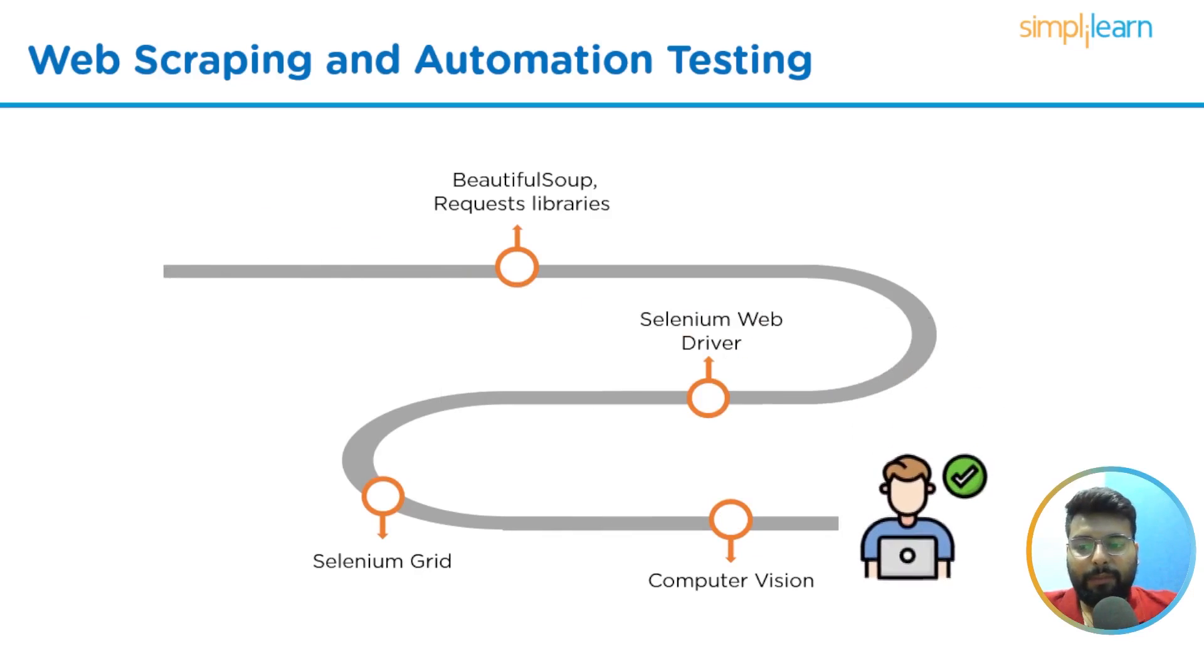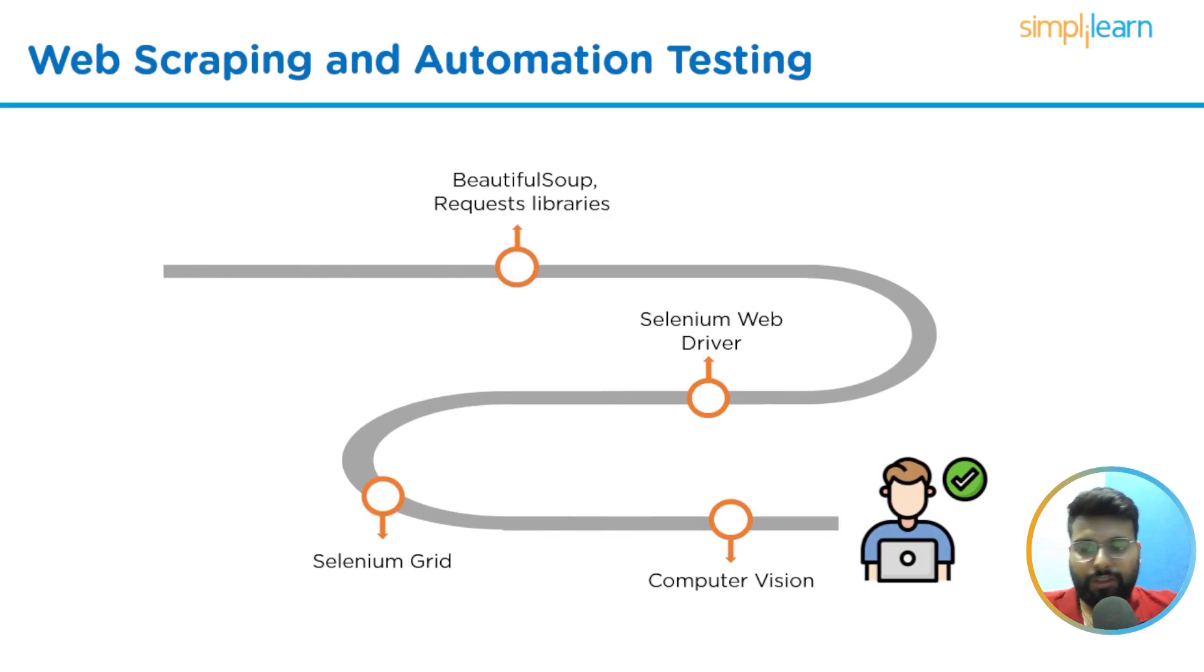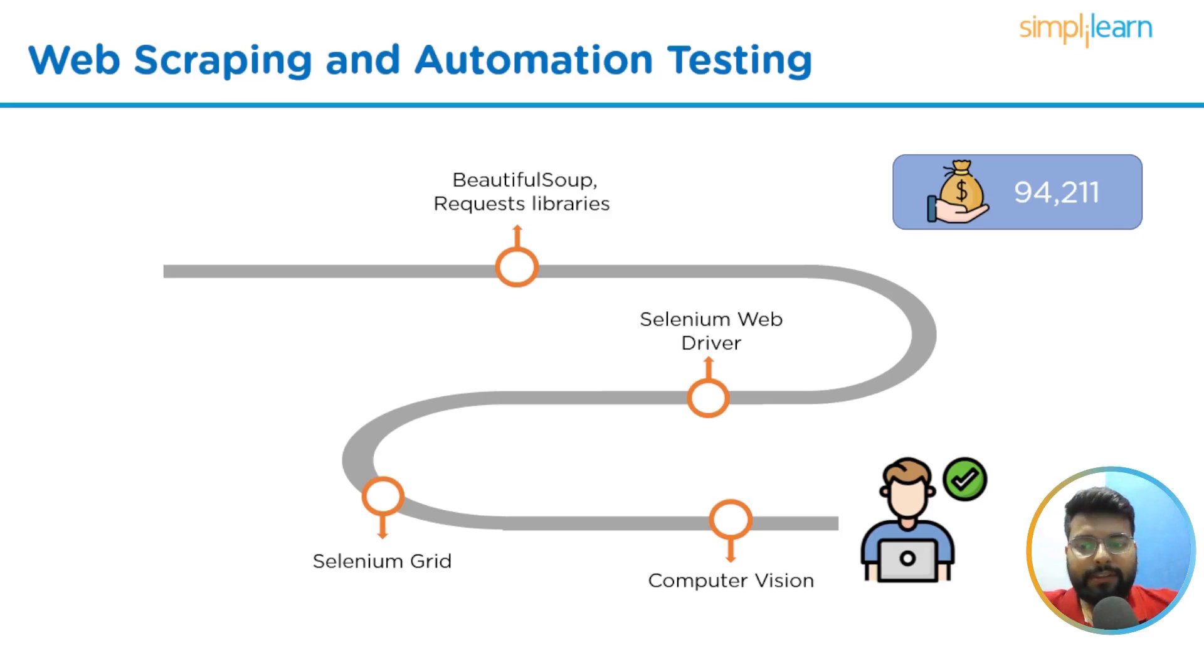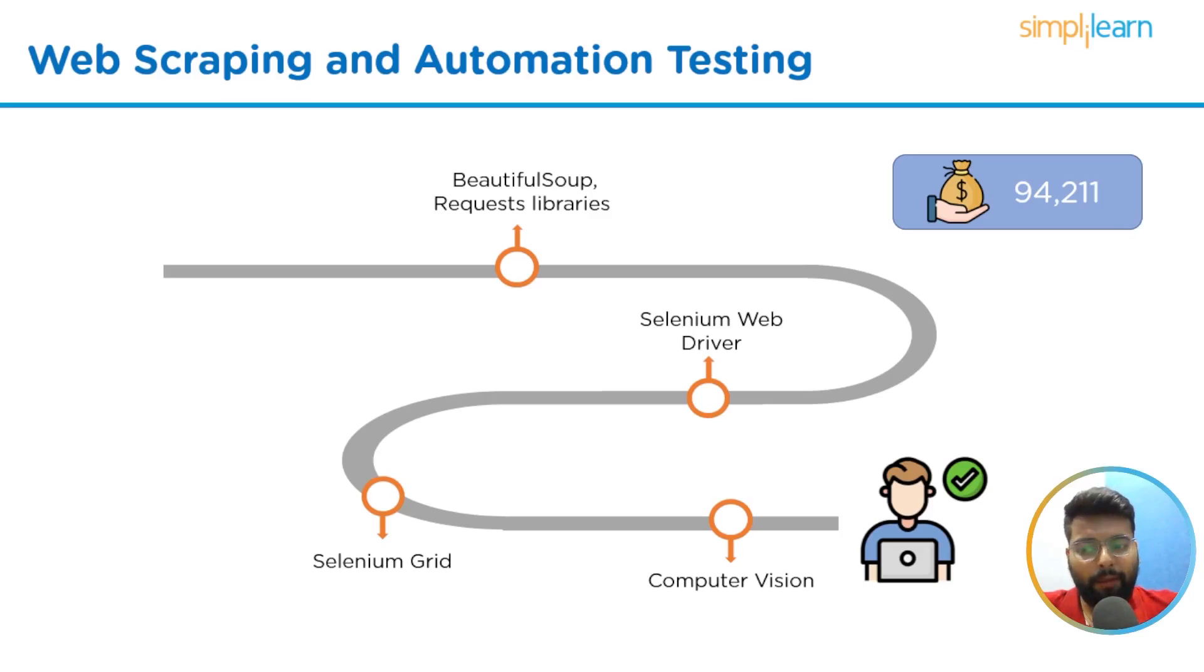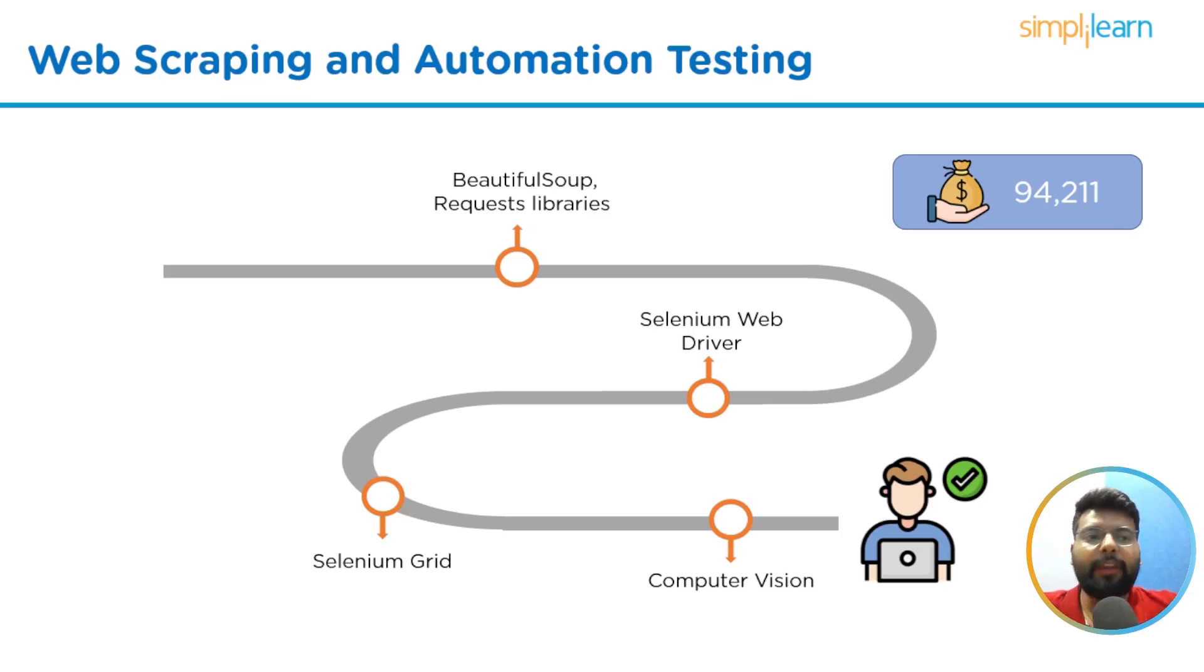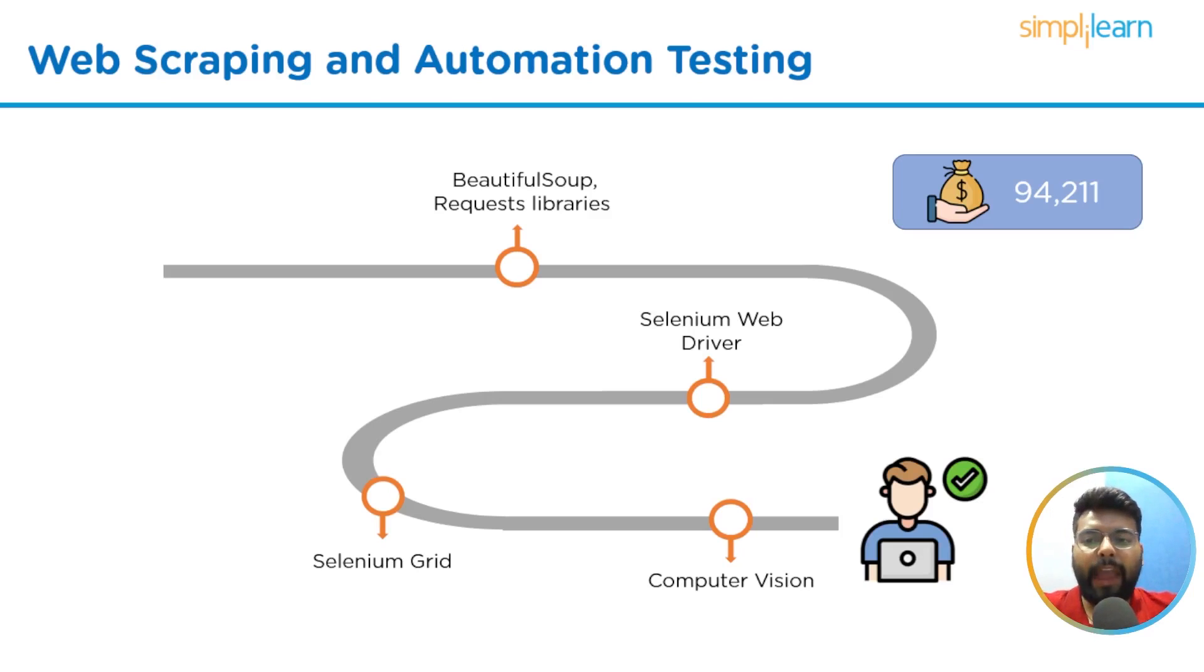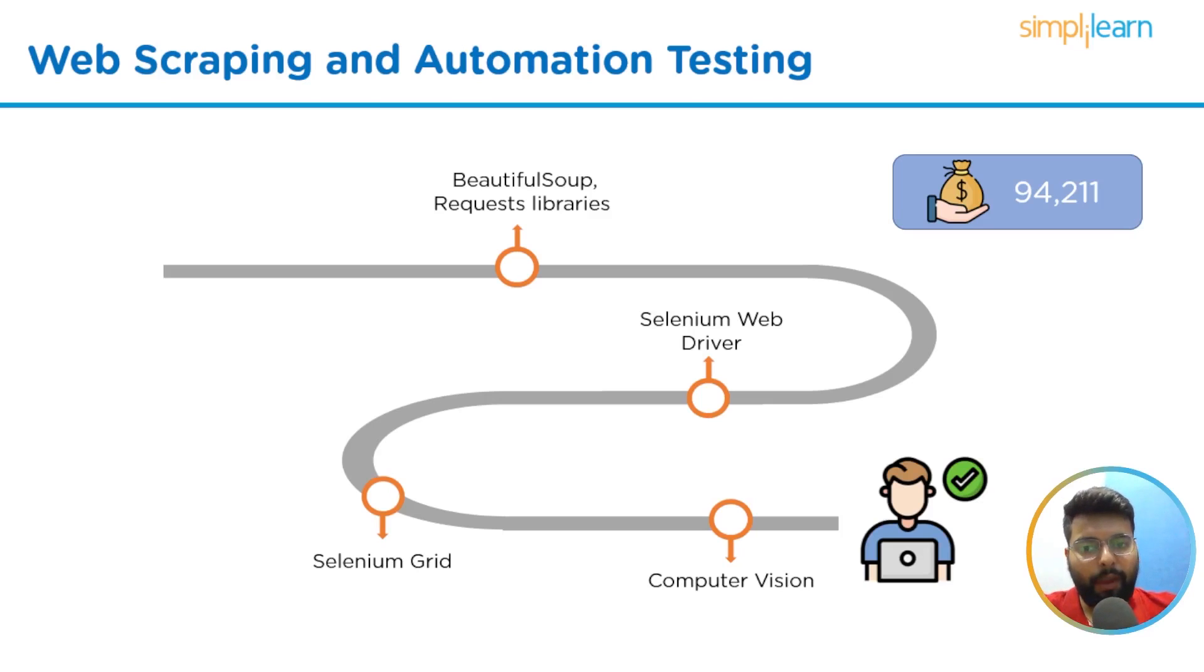Then we can learn Selenium Grid, and then we should have hands-on computer vision using OpenCV library. After these skills, you can pursue a career in web scraping and automation testing. The average salary for an automation engineer is $94,211 US dollars per year in the United States as stated by indeed.com on 21st December 2022.